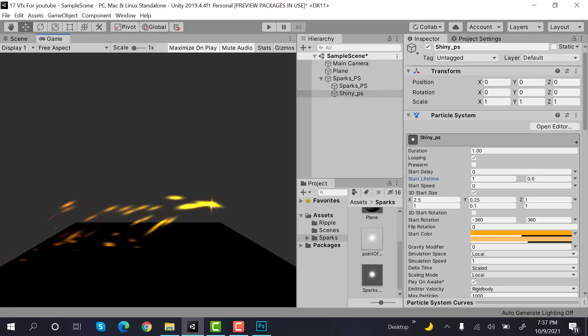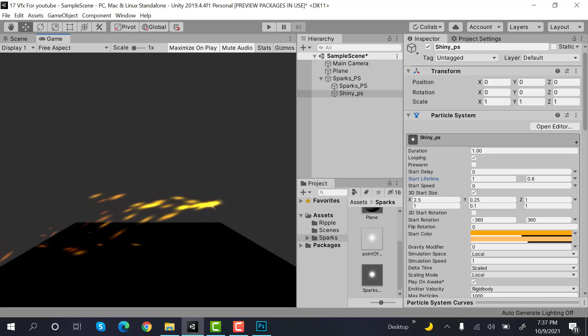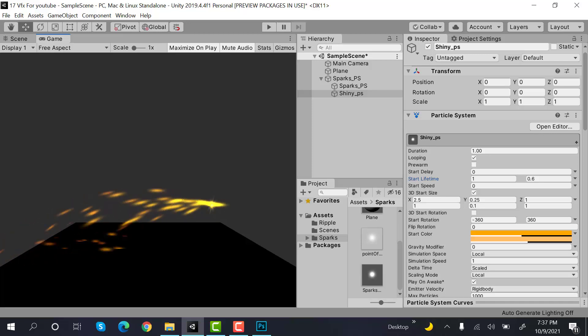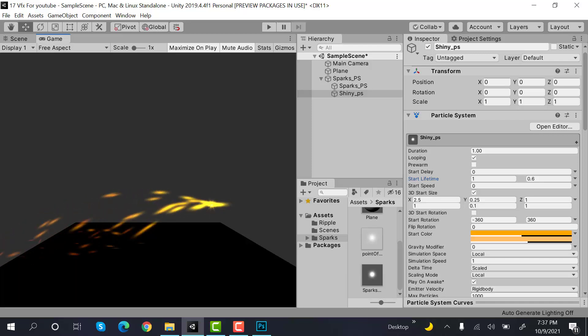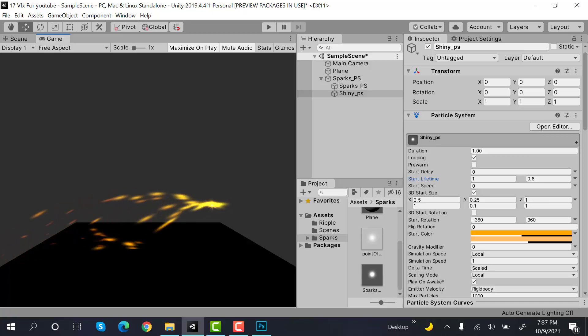Hello everyone. Welcome to my YouTube channel. In today's episode, I'm going to show you how we are going to make Sparks using the Unity Particle System.